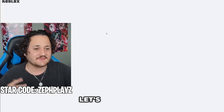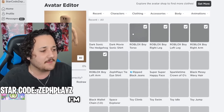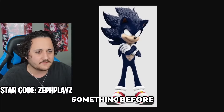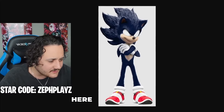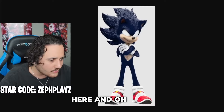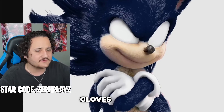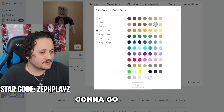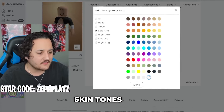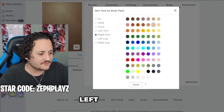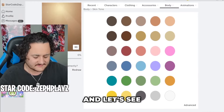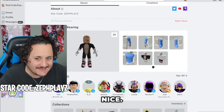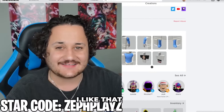Now that we have the shirt and pants, let's go back to the Avatar Editor. I'm going to slap it on, and — we need some white gloves. That is for sure. To put on white gloves, we're going to go to the left arm of the skin tones. We're going to make the left and right arm both white, and let's see how that looks. That is looking super nice. I like that a lot.